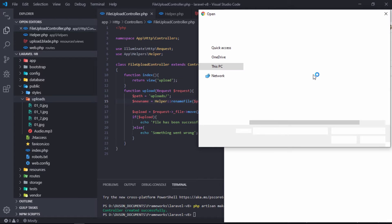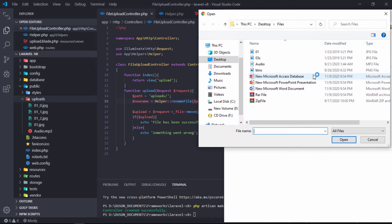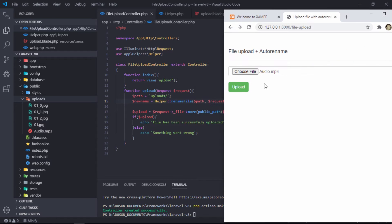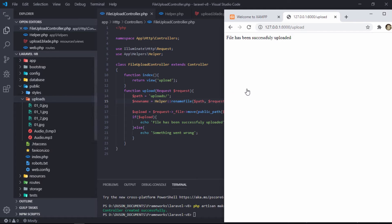Hello viewers, in this video we are going to show you how to upload file with auto-rename if it exists in Laravel 8.